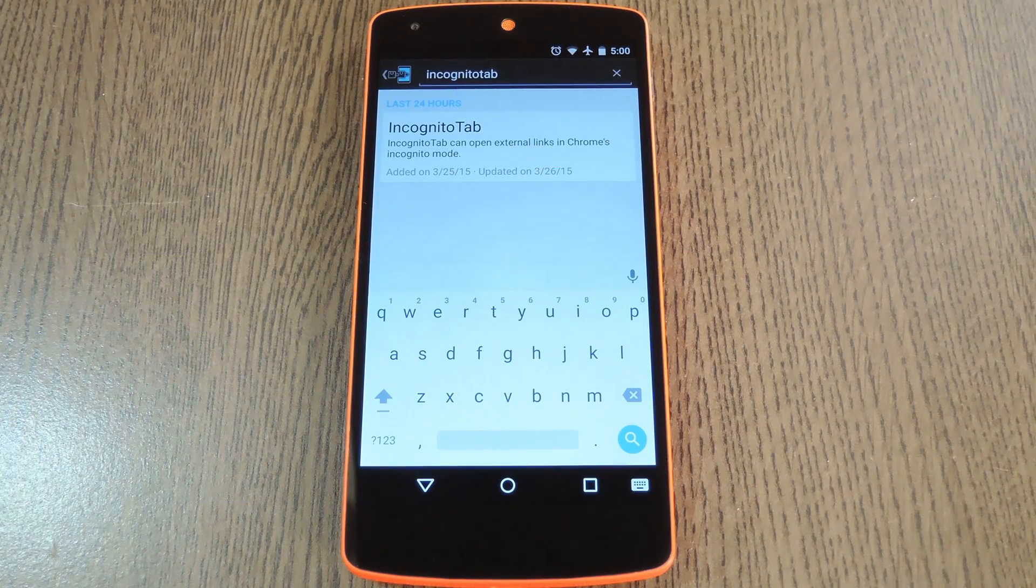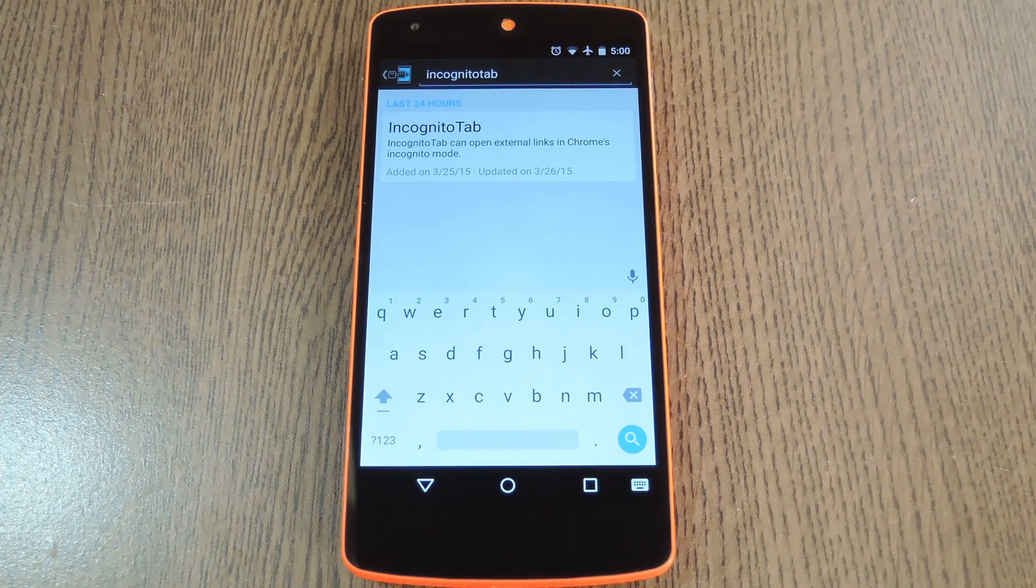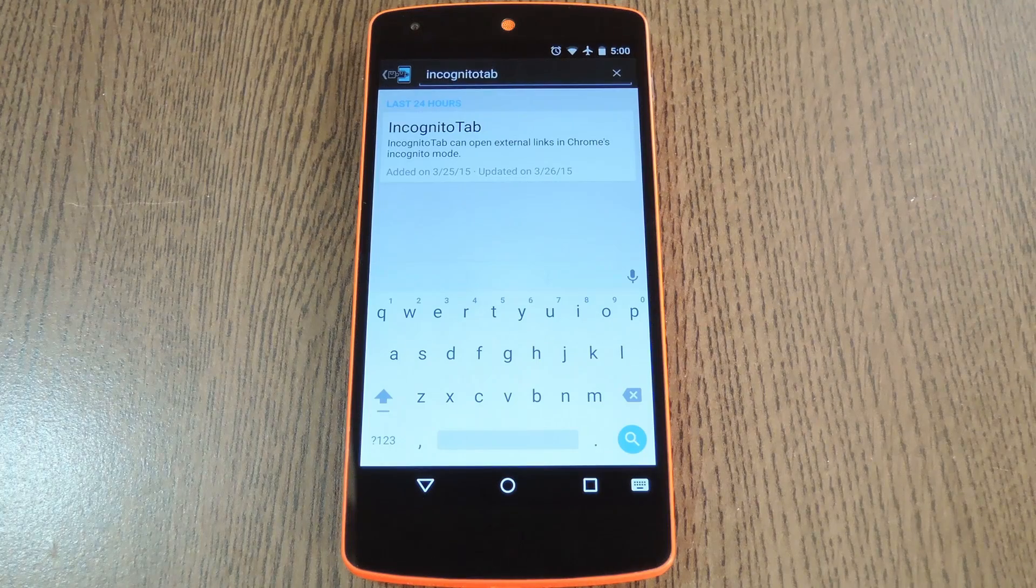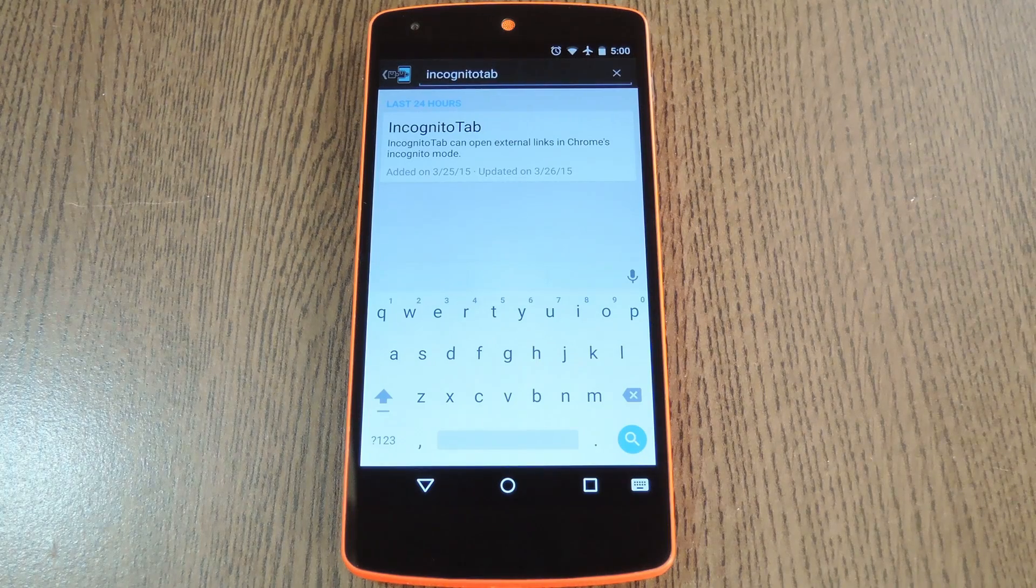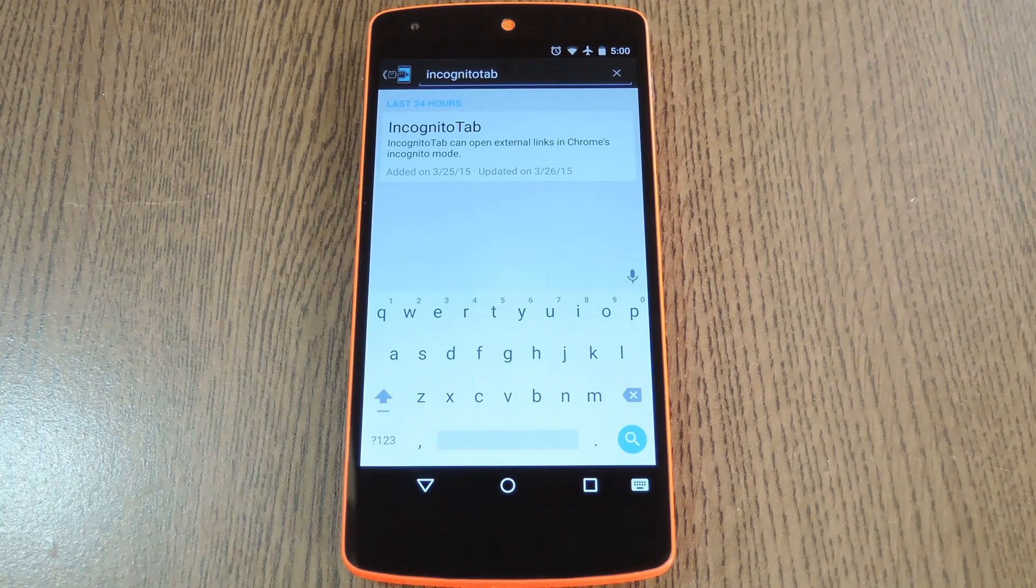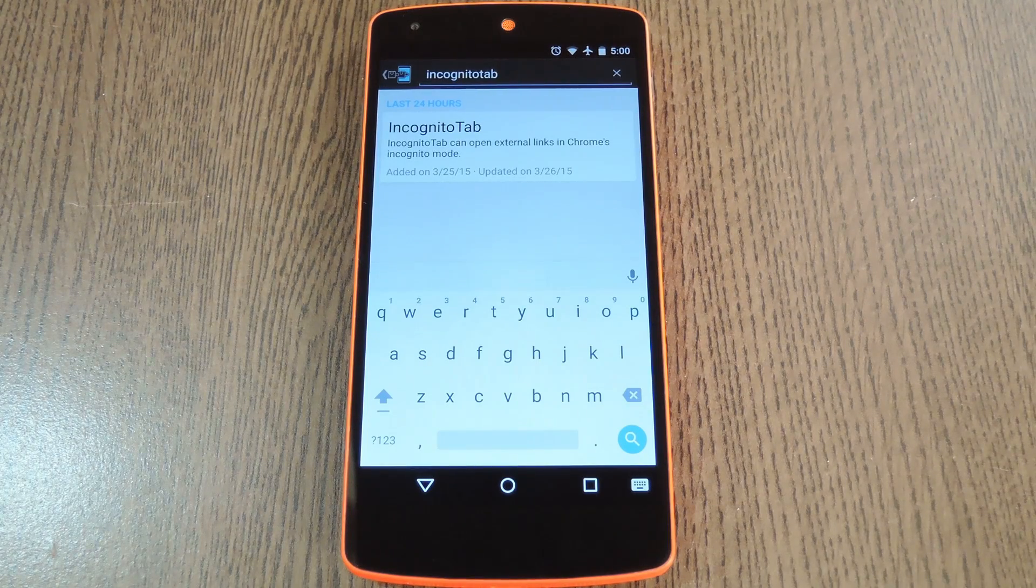Now incognito mode on Chrome for Android is definitely a nice feature. No browsing history is kept and cookies and cache are immediately deleted when you leave a page.